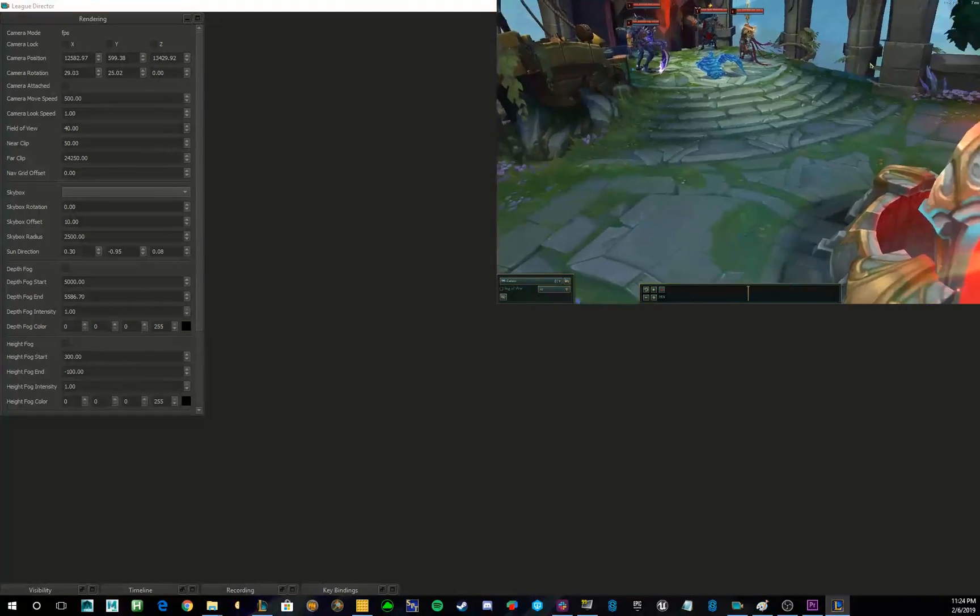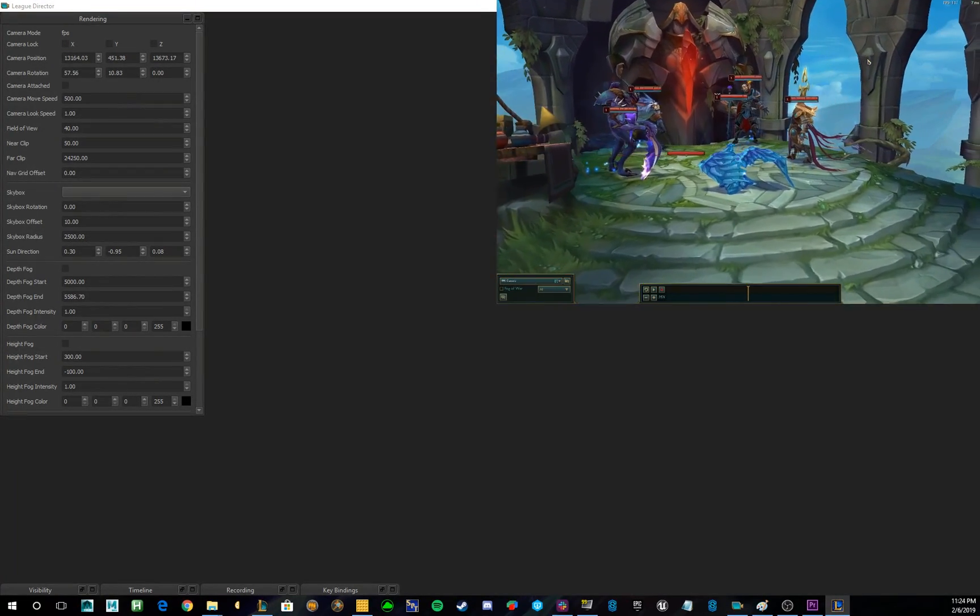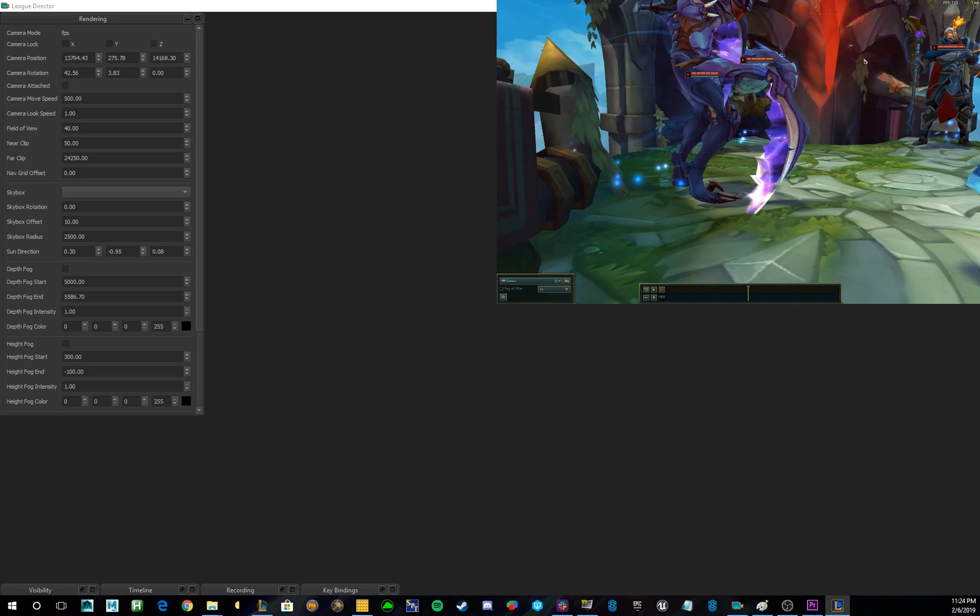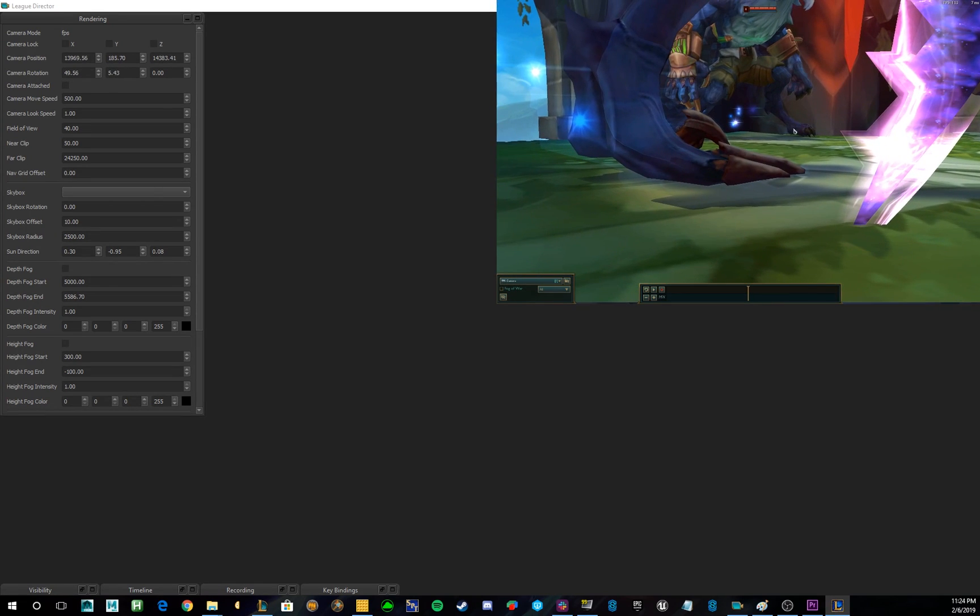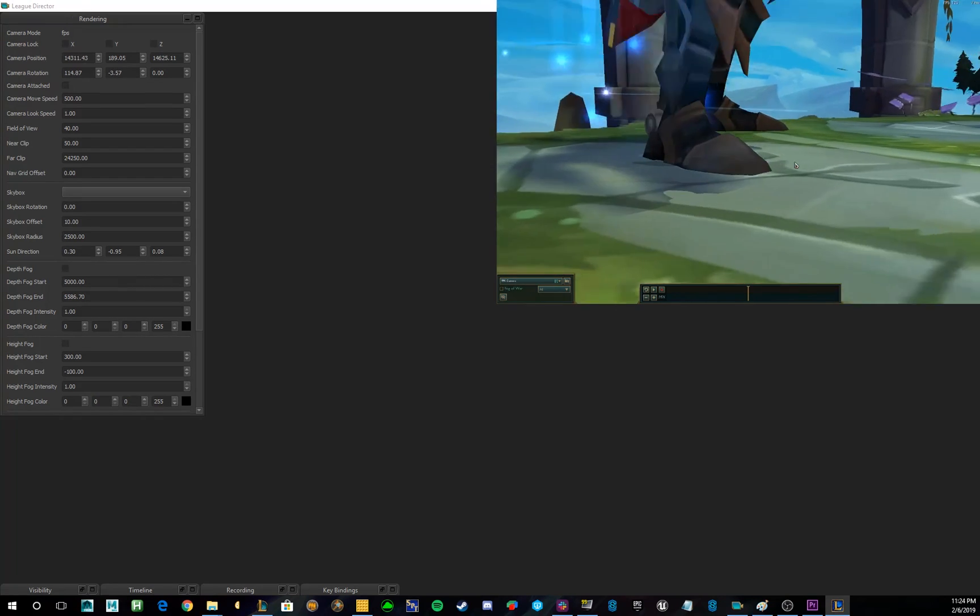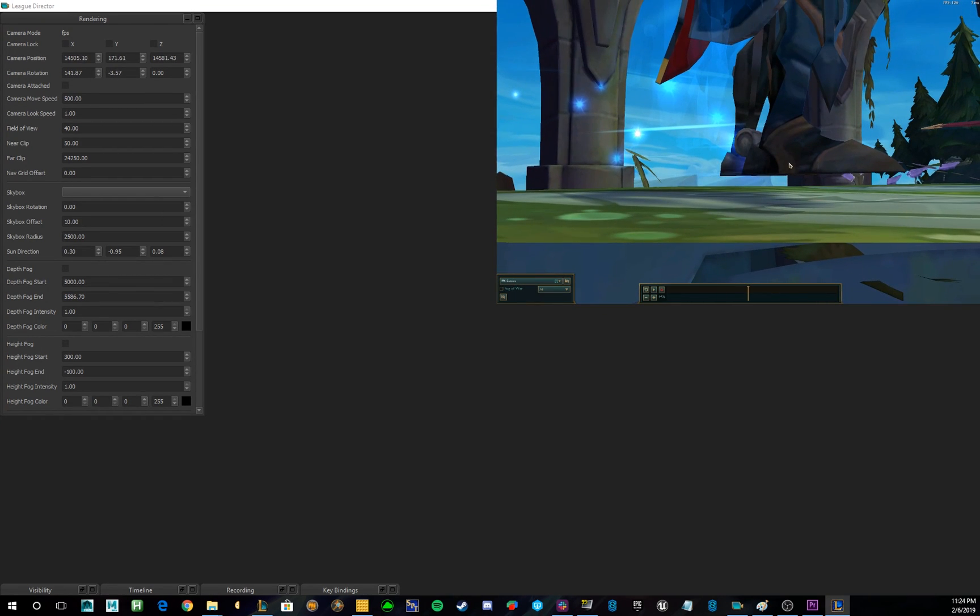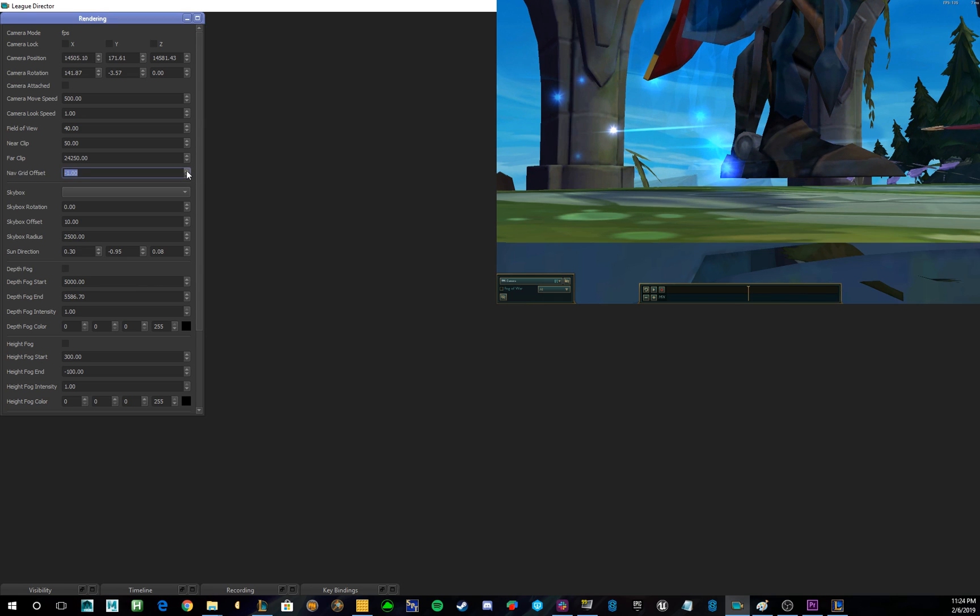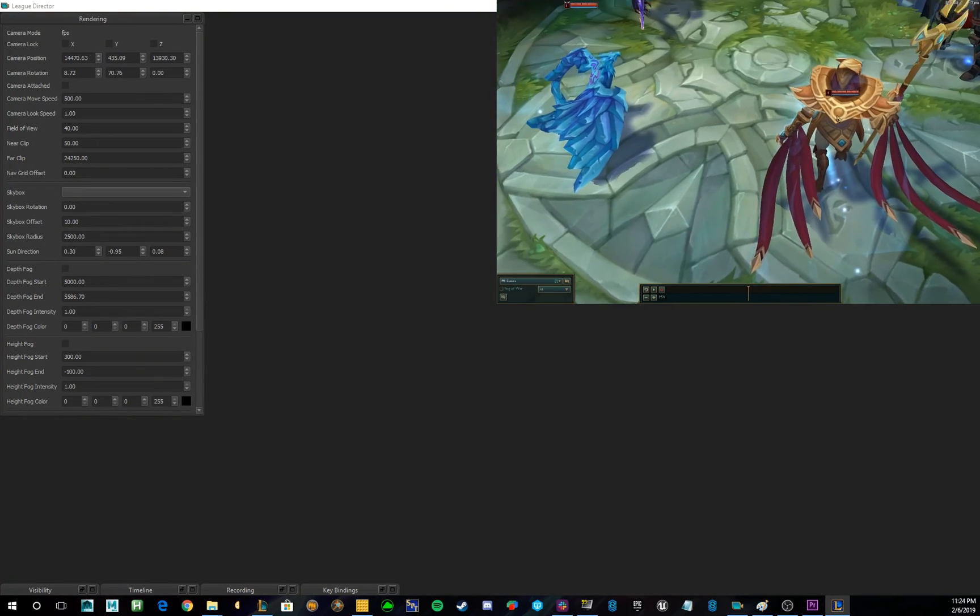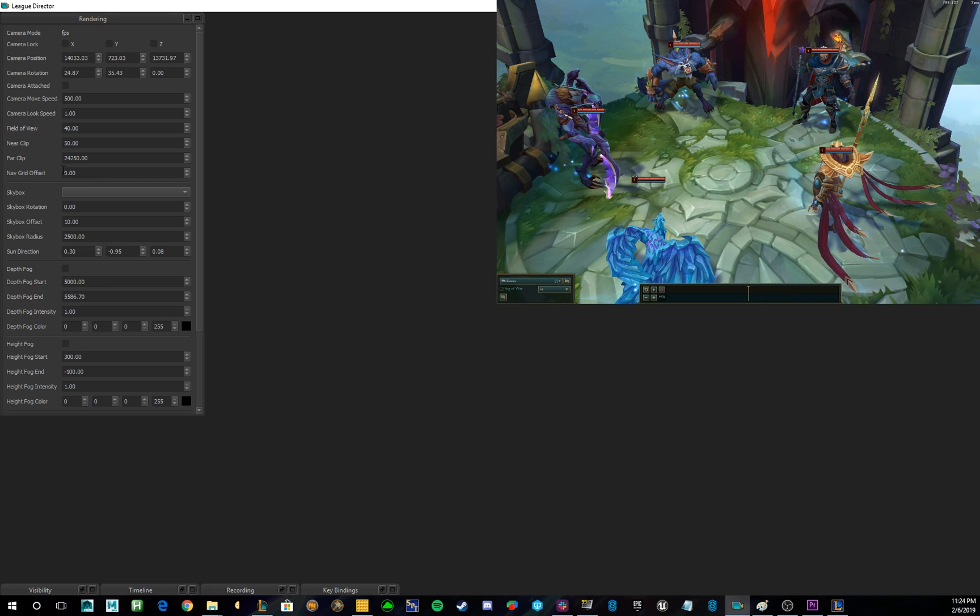NavGrid Offset is a very interesting one because it allows you to change where the characters are standing. So, if you get really close, you can actually see, like, Kha'Zix's feet, Rengar's feet are a little bit off the ground, especially Victor here, you can see. By changing NavGrid Offset, and then by clicking Play, you can lower these guys to actually be on the ground, or raise them. If you have a shot, like, maybe you want Azir to be above everyone else, then you can change the NavGrid Offset to do that.